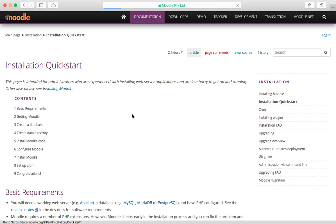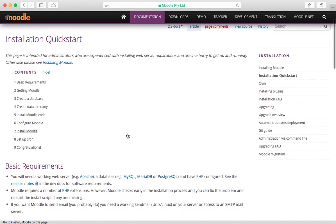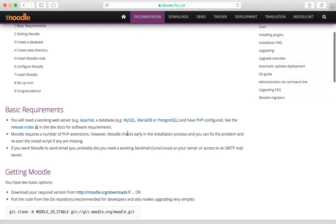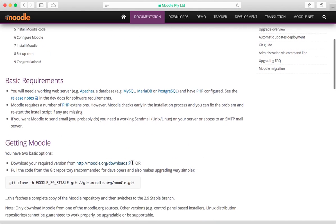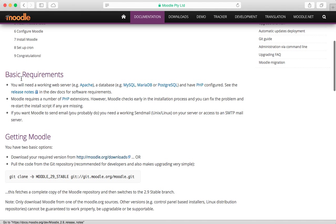We're going to go to installation quickstart and let's see what we've got. We've taken care of basic requirements.